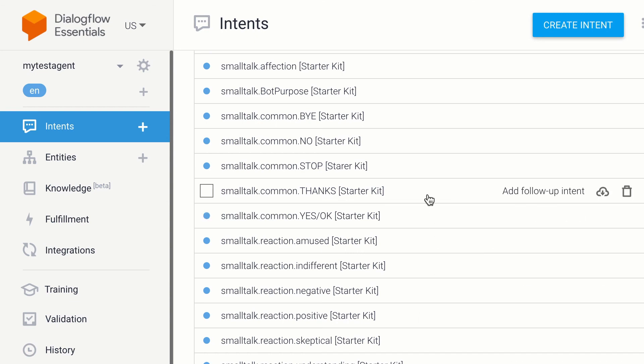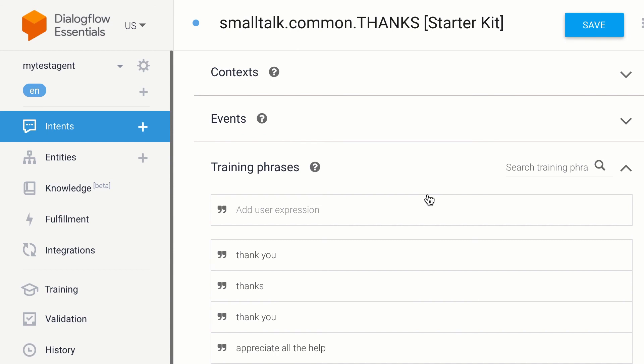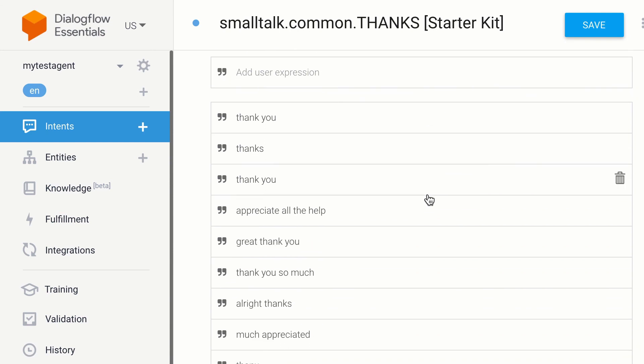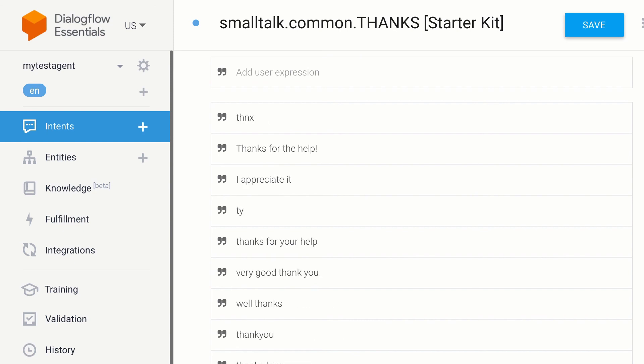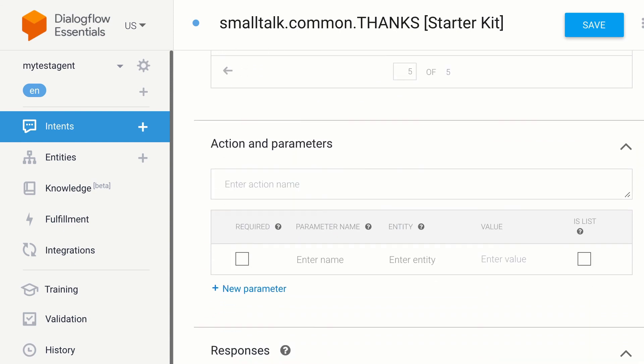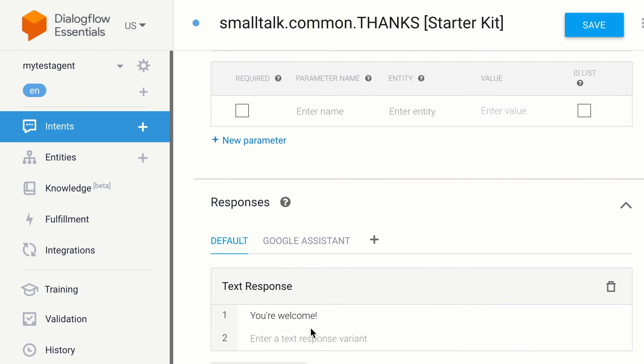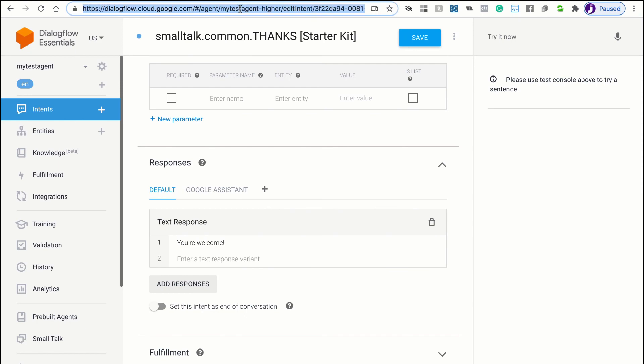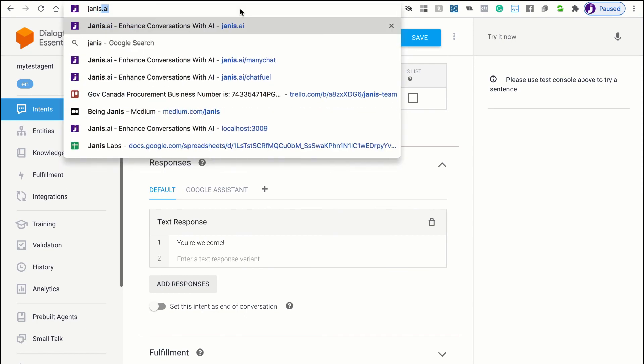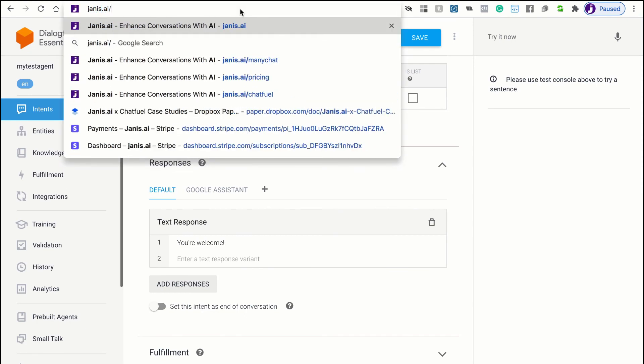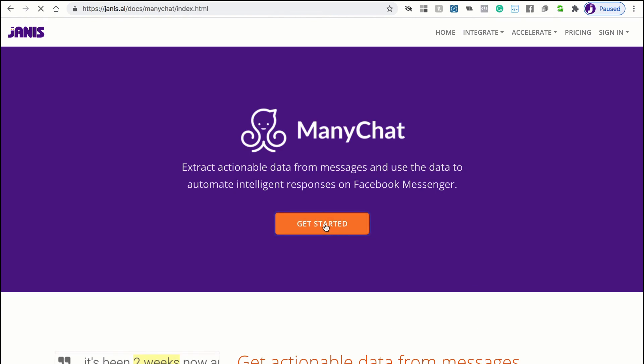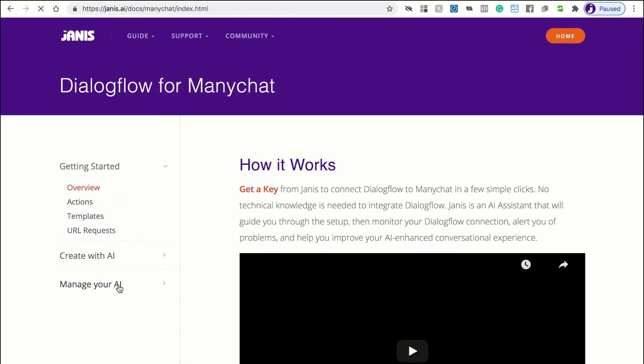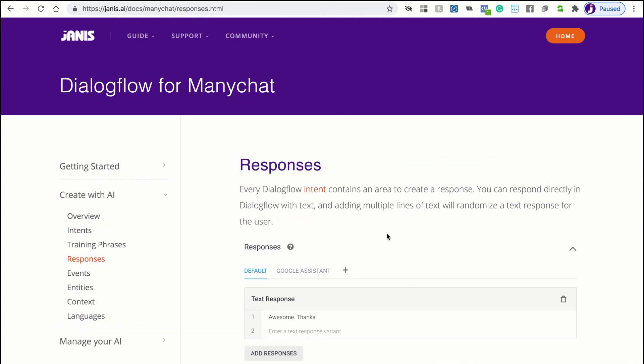And if I click into one of these Dialogflow intents, then you can see there are phrases that users will send. And you'll be able to immediately understand the user, and you can just simply edit the responses. Of course, don't hesitate to go back to our user guide for ManyChat so that you can learn how to create responses using your ManyChat flows, and that's in the section, create AI responses.